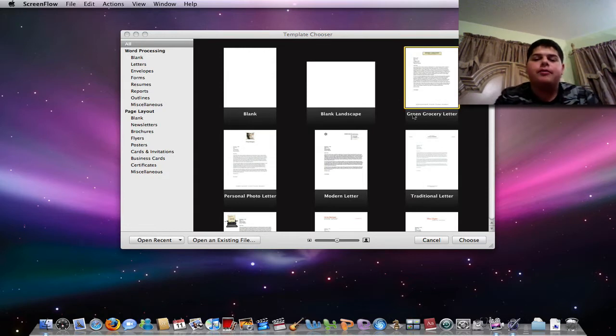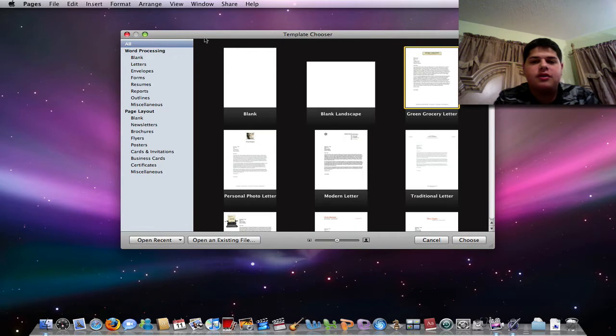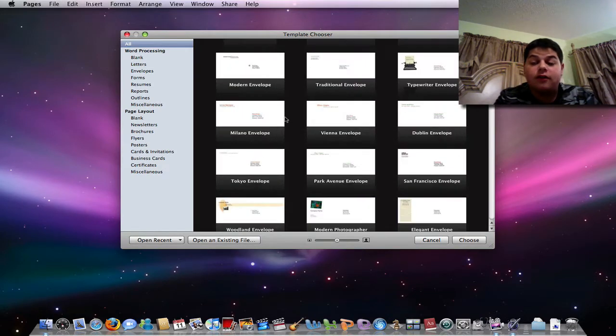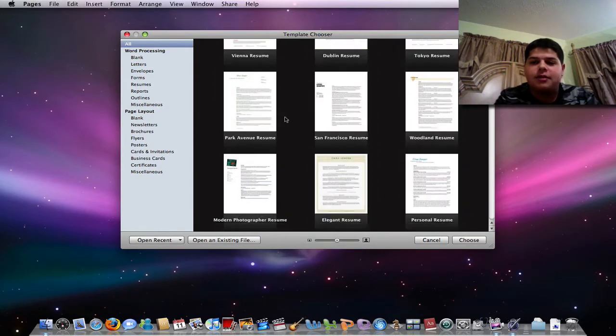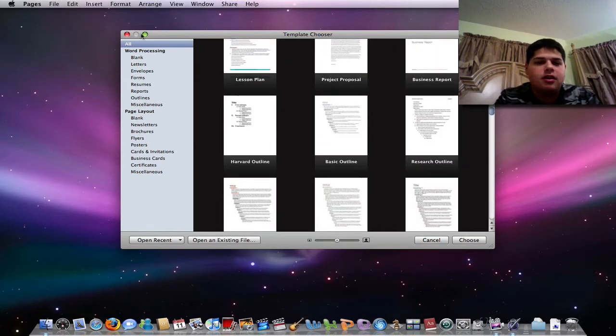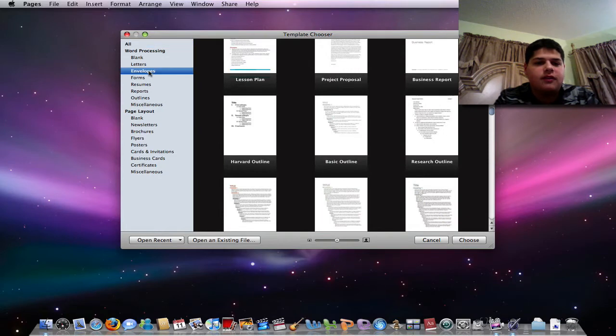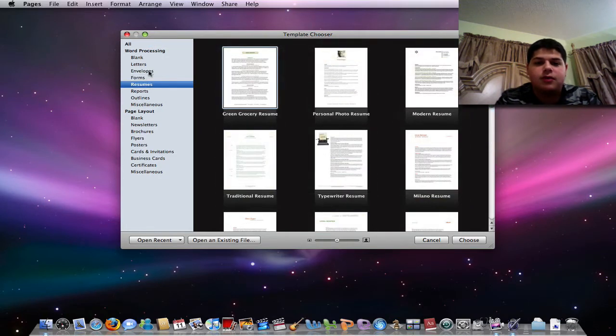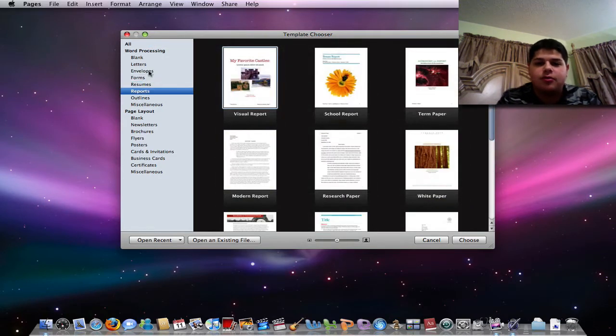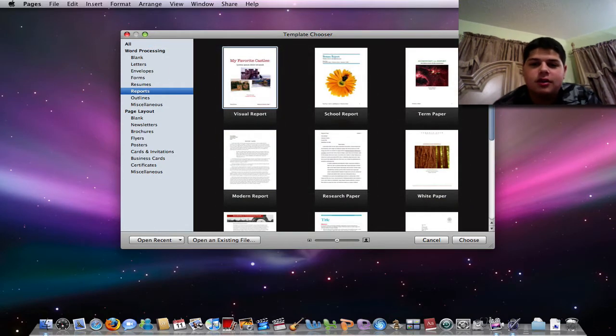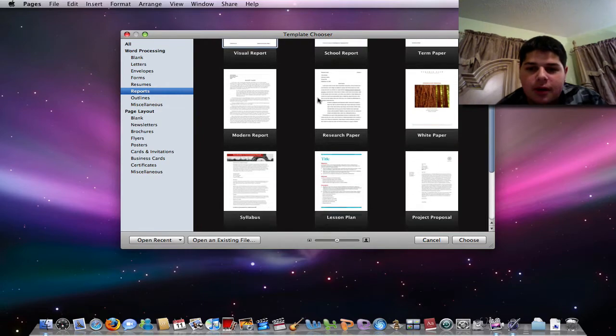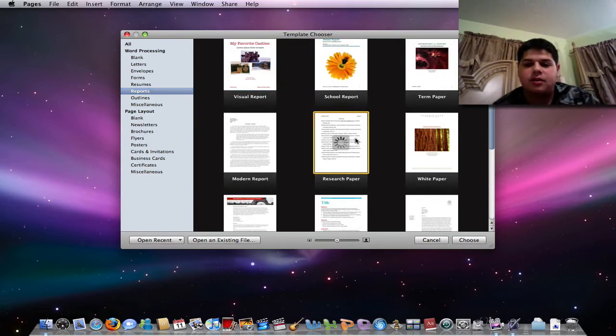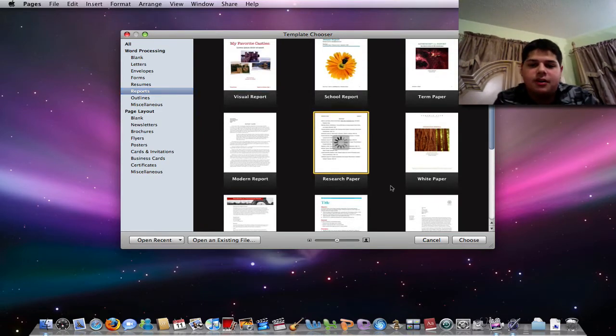Here on the screen I have Pages 09. You can see when you first launch it, it lets you choose a variety of templates, which is anything from envelopes to forms to resumes to reports. So here's one here, I might want to do a research paper most often, so I'll go ahead and choose it.